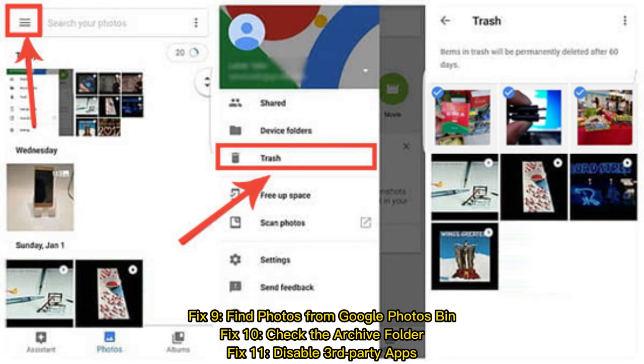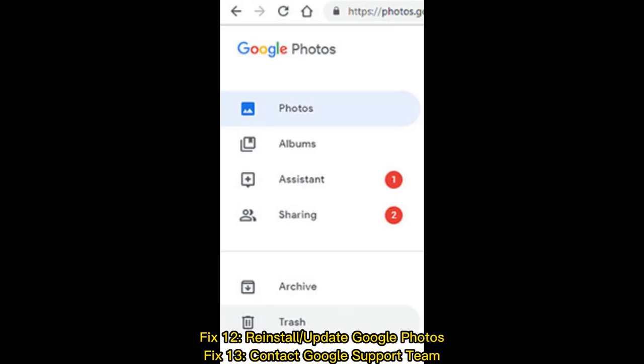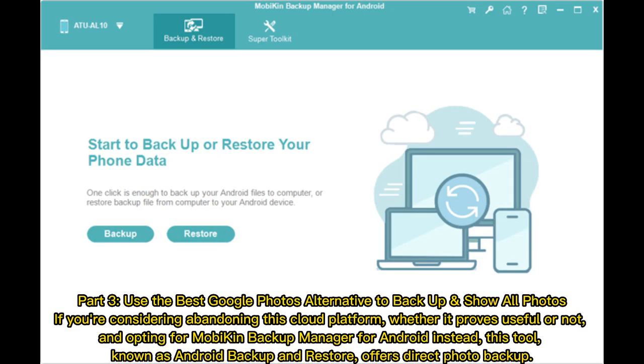Fix 10: Check the Archive Folder. Fix 11: Disable Third-Party Apps. Fix 12: Reinstall or Update Google Photos. Fix 13: Contact Google Support Team.